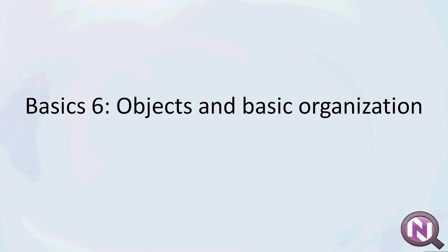Welcome to video 6 and let's talk about objects, what they are and some basic organizational things inside of NetXMS.